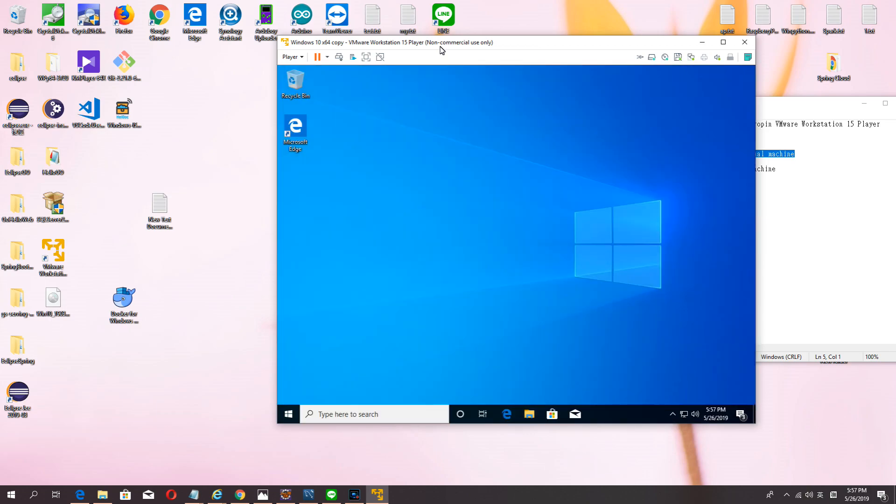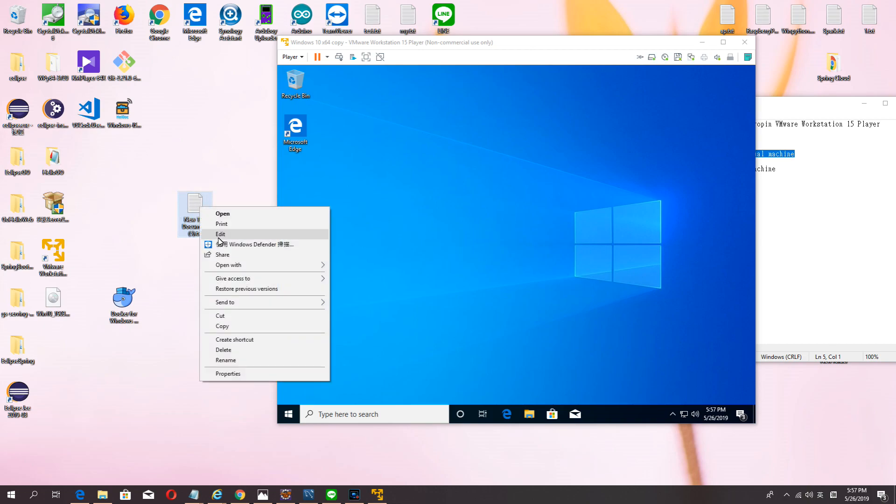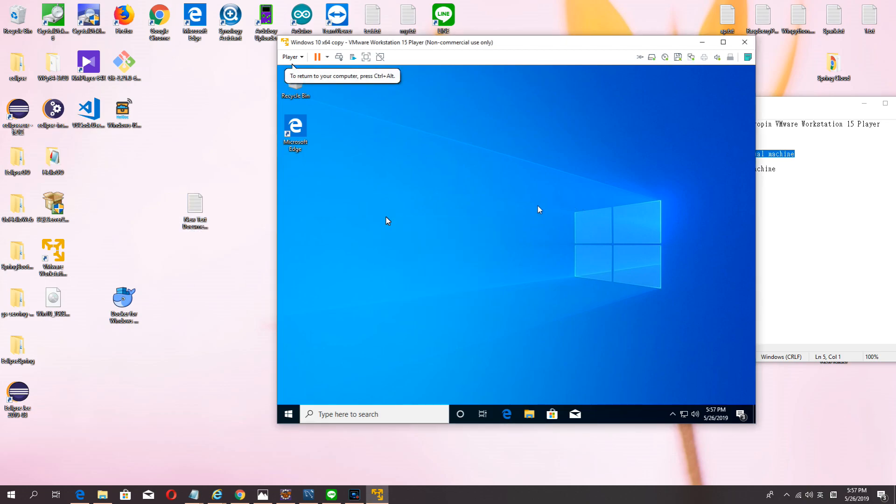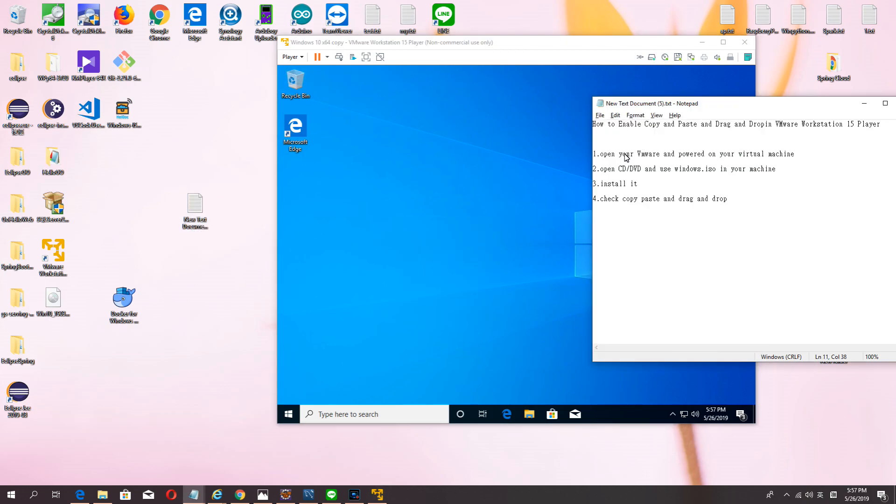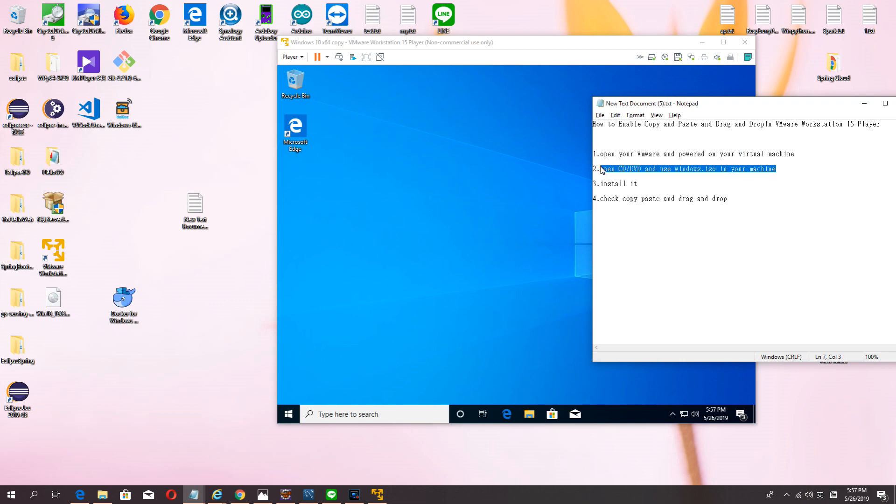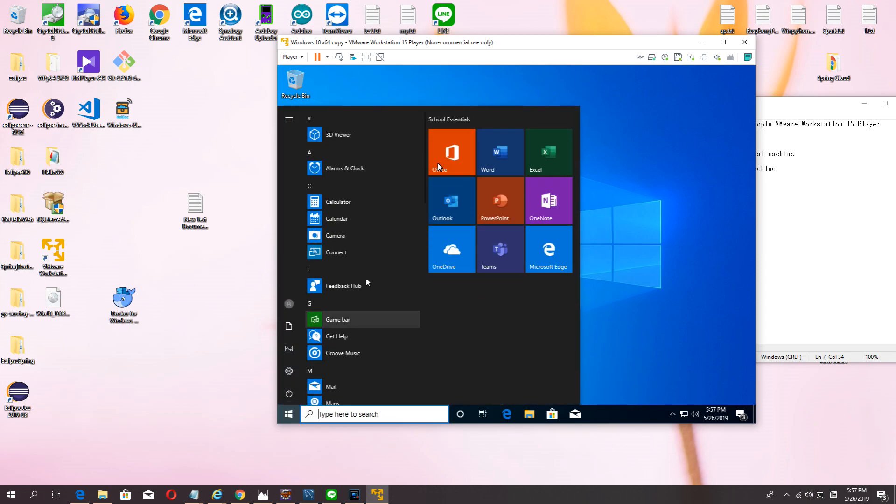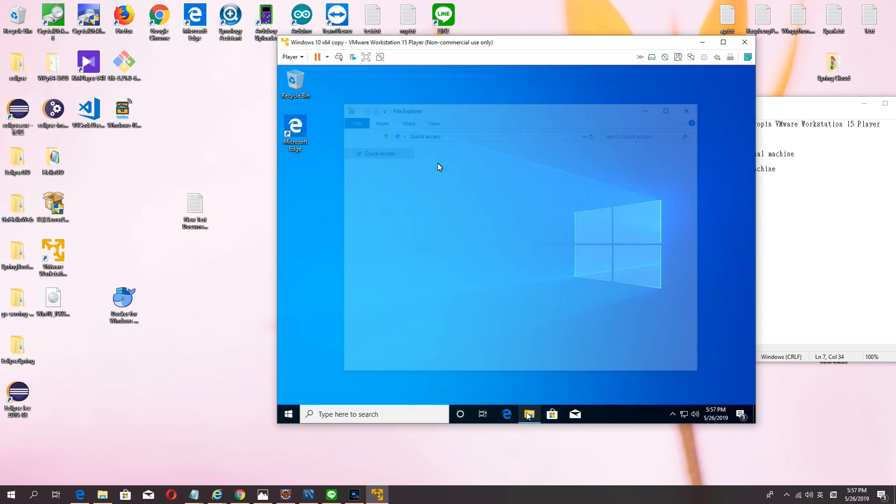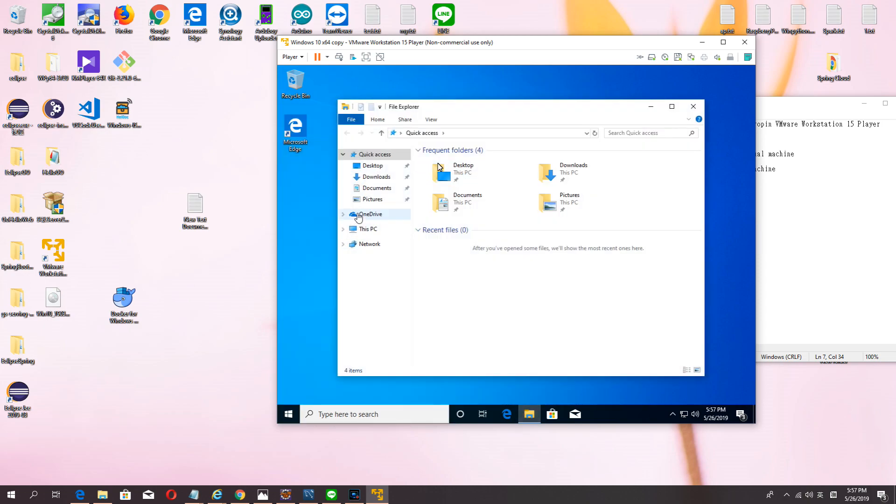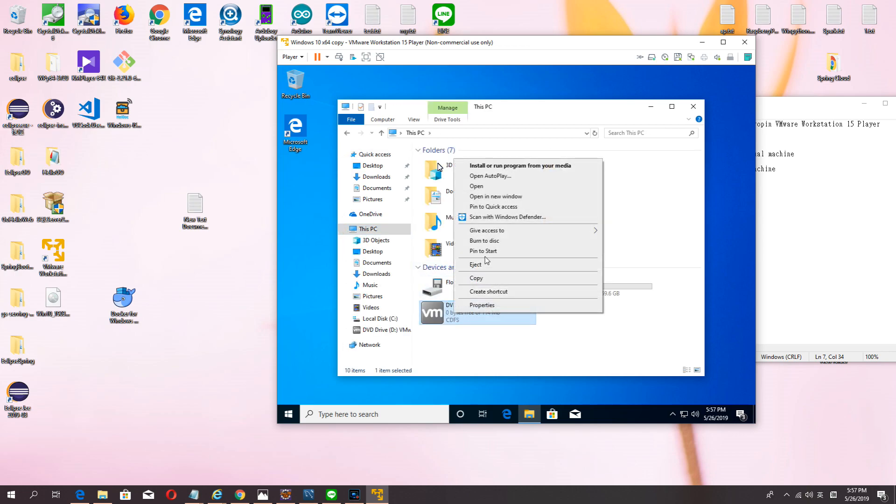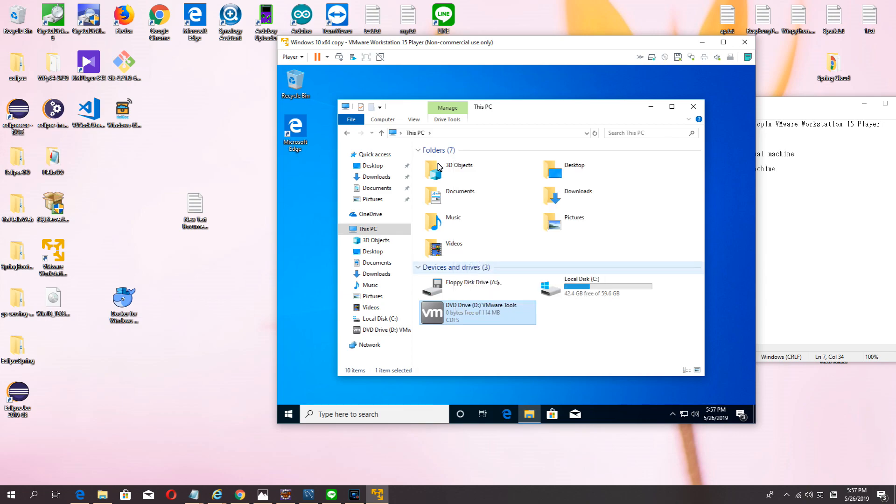Okay, now you want to drag and drop inside but cannot. And you want to copy paste also cannot because you didn't install VMware tool. Okay, now I teach you how to do. Open your DVD.